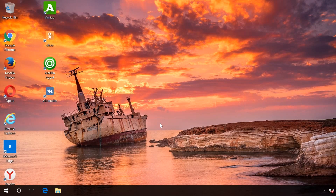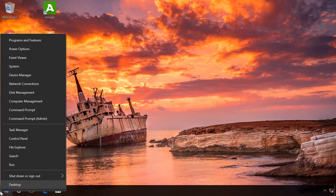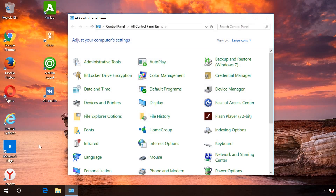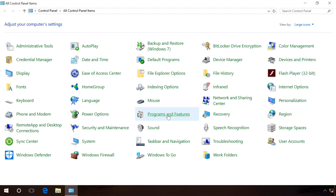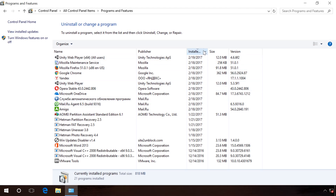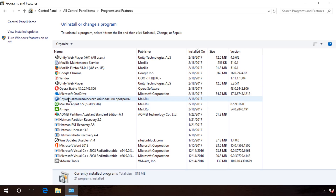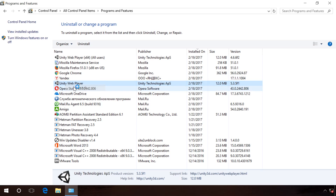After deleting all malware tasks in Task Scheduler, go to Control Panel, Programs and Features, and sort installed programs by date of last installation. You can see what programs were installed without your knowledge. In my case, the programs installed by themselves were: Amiga Browser, Automatic Software Update Service, and Unity Web Player. Delete all of them by right-clicking on the program and selecting Delete.